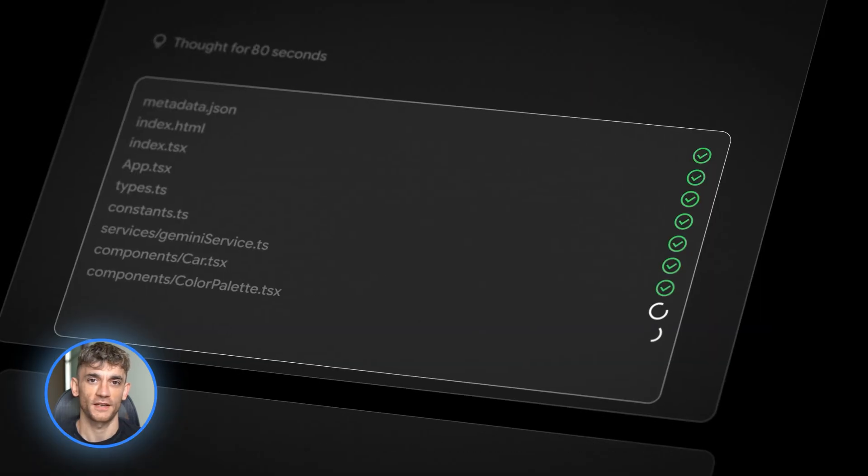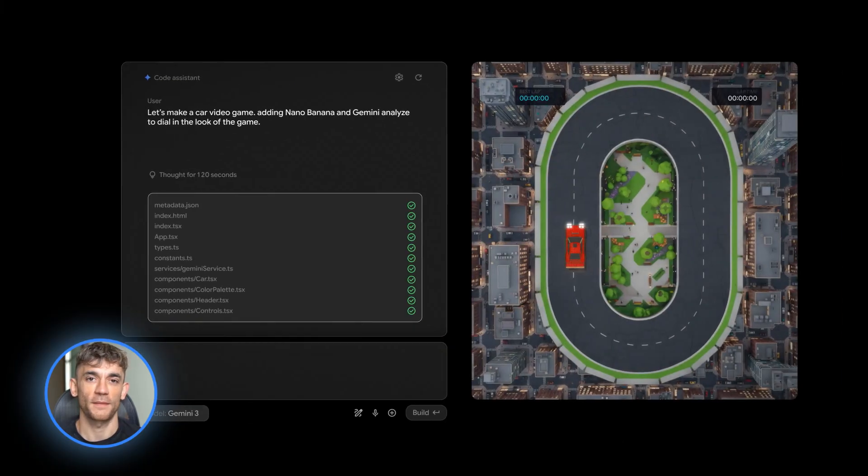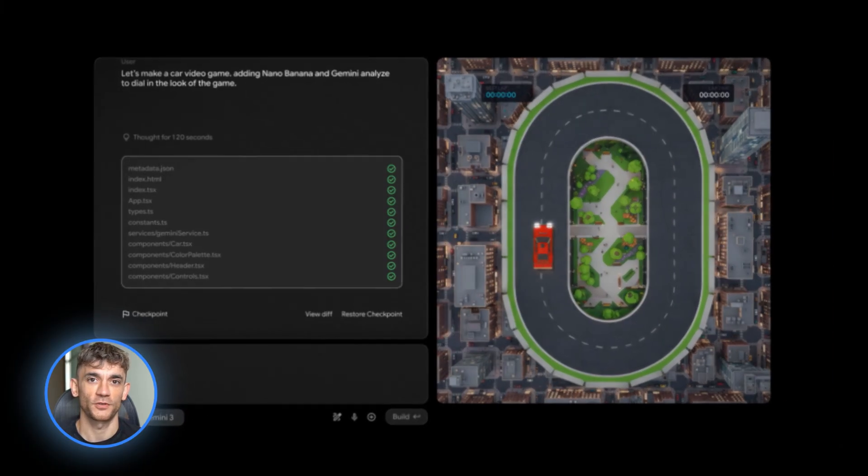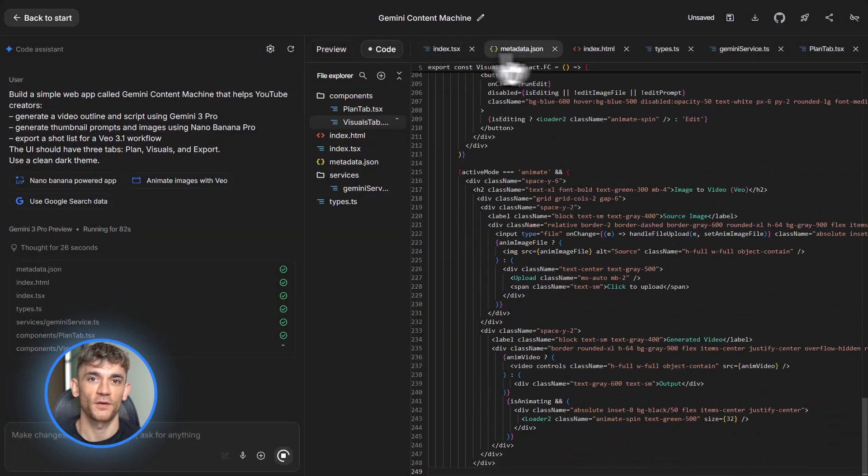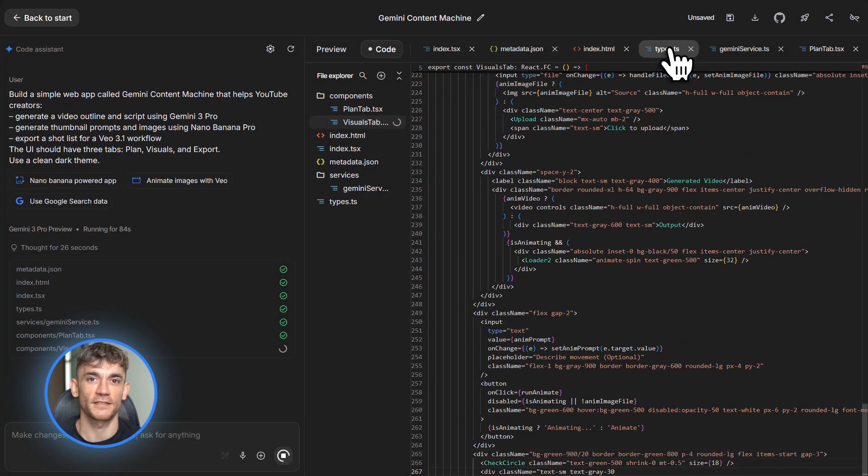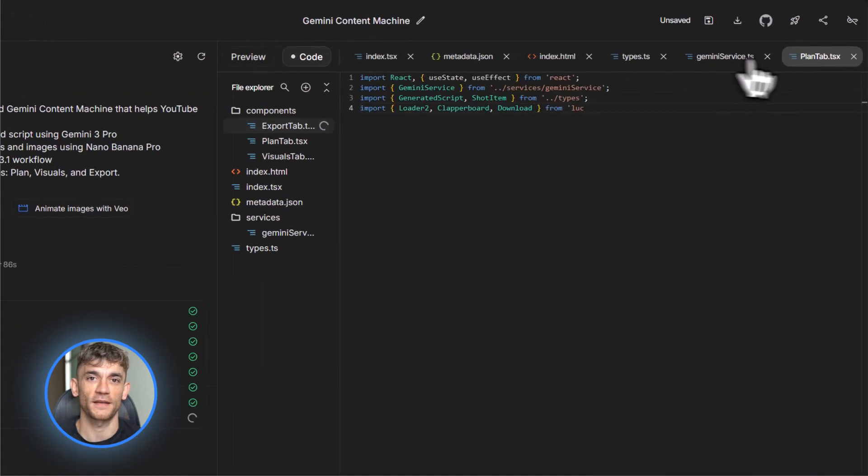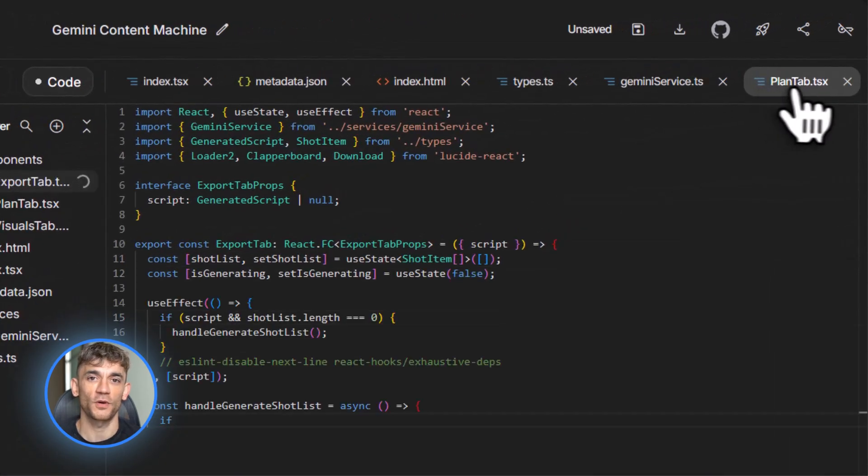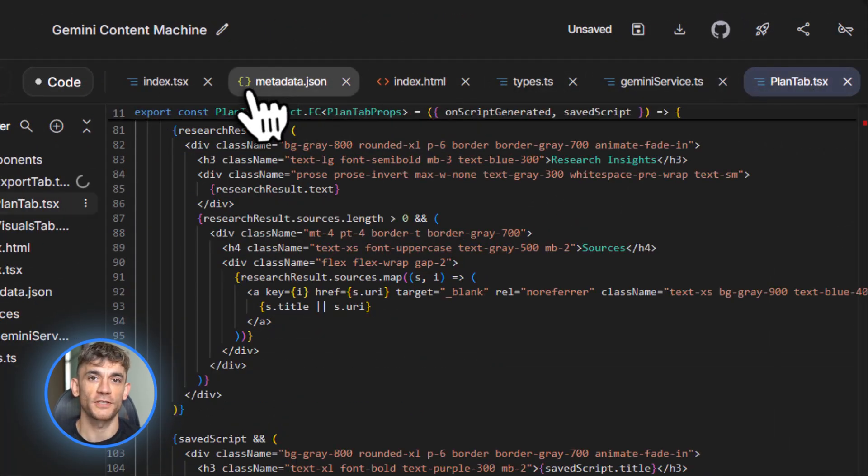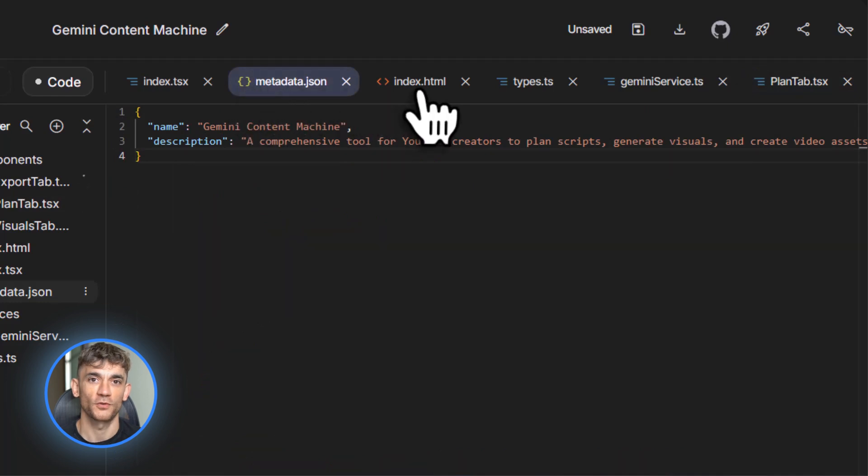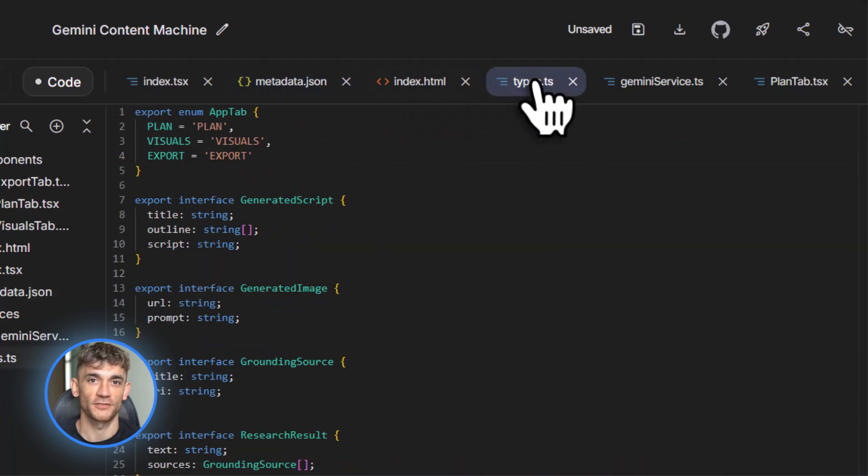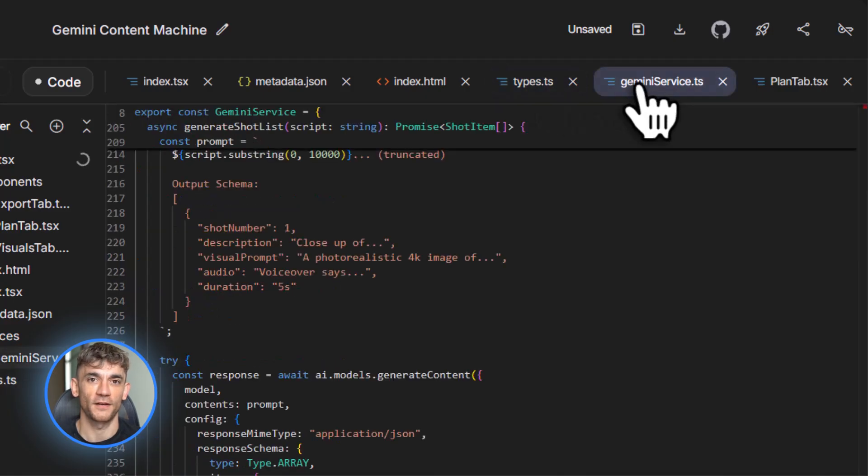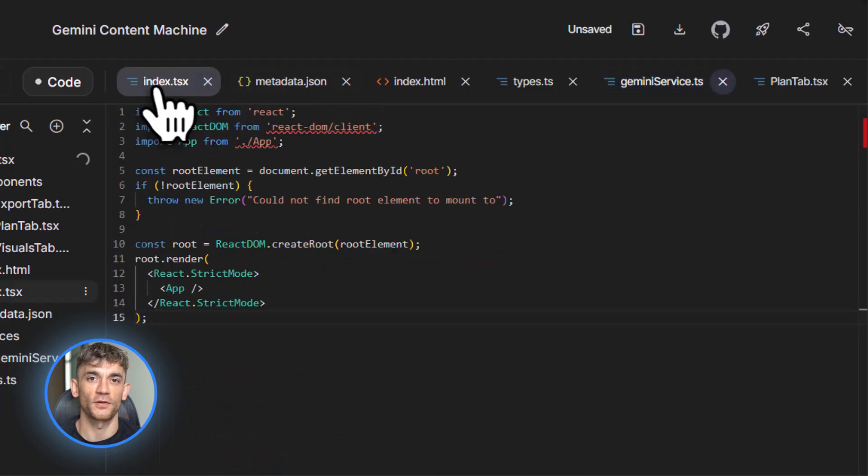Let me break down how the code works so you understand what's happening. When you build something in build mode, it creates a file called GeminiService.ts. This is the main logic file. It handles all your prompts, calls the Gemini API, parses the responses, and routes everything to the right models. It uses the GenAI TypeScript SDK to talk to Gemini 3 Pro and the other models. You don't need to understand coding to use this, but it's good to know what's going on under the hood.